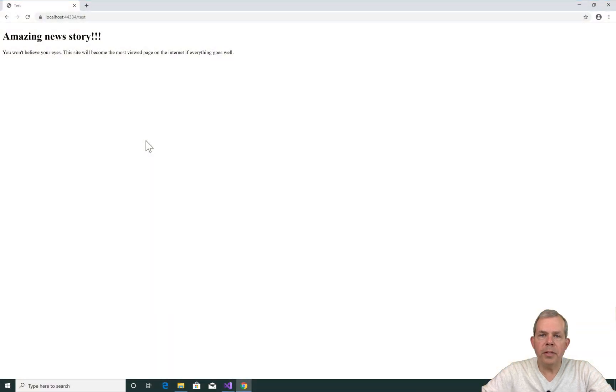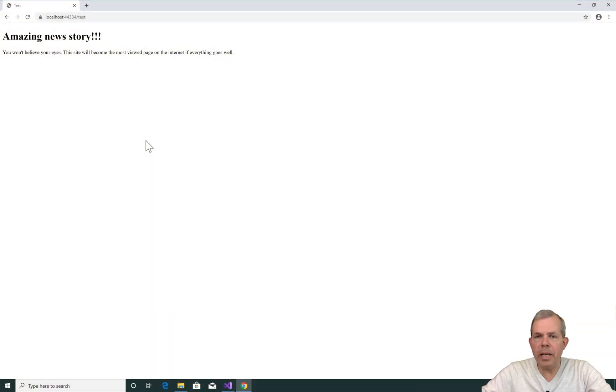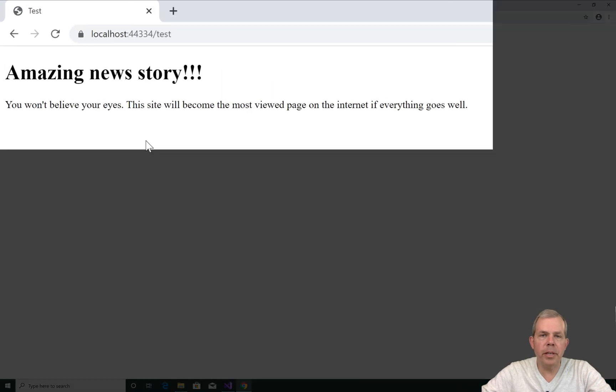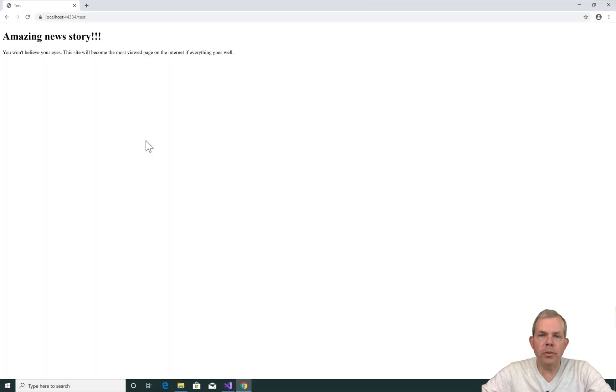As we left you in the last video, we have a view of an amazing story, very simple text with no formatting. Obviously there's no data either, so no users are showing up. We're going to start from this point here.